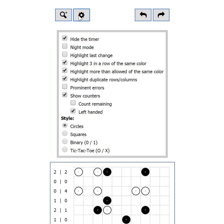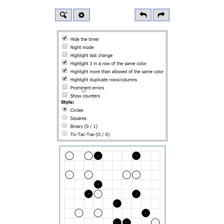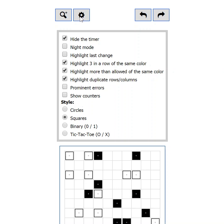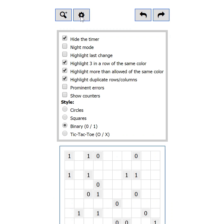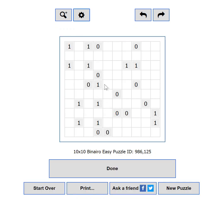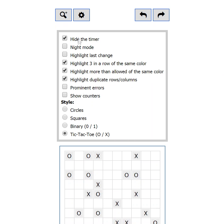The game is known in different variants — check out the different styles to find out which one suits you best. You can switch to squares, ones and zeros, or tic-tac-toe X's and O's.